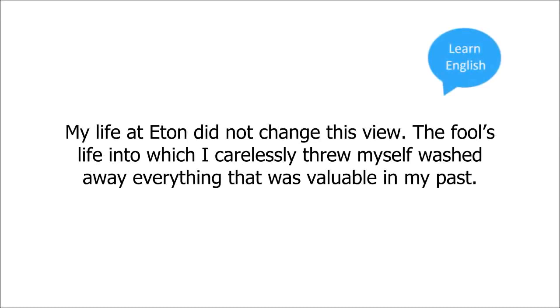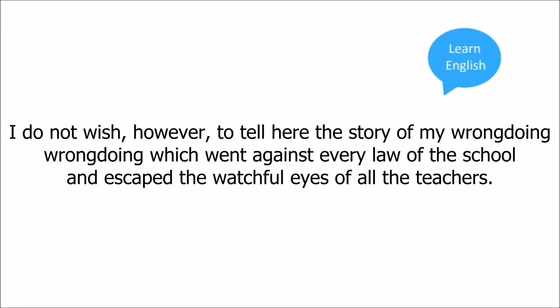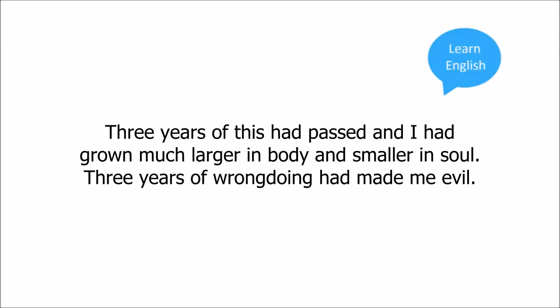The fool's life into which I carelessly threw myself washed away everything that was valuable in my past. I do not wish, however, to tell here the story of my wrongdoing. Wrongdoing which went against every law of the school and escaped the watchful eyes of all the teachers. Three years of this had passed, and I had grown much larger in body and smaller in soul. Three years of wrongdoing had made me evil.